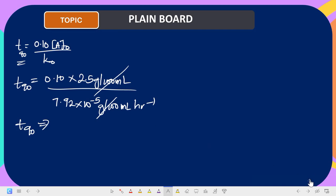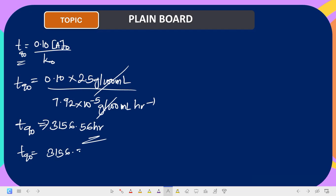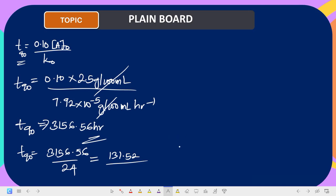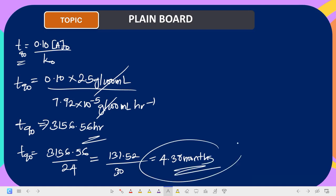Calculating on the calculator gives t90 = 3156.56 hours. To convert to days, divide by 24, which gives 131.52 days. Dividing by 30 days per month gives 4.38 months. So the shelf life is 4.38 months — after 4.38 months the product should be discarded.